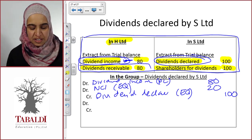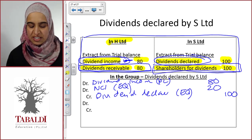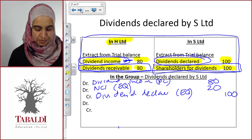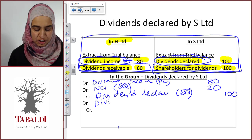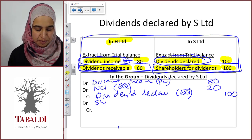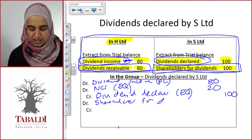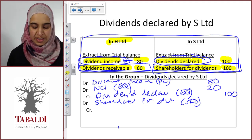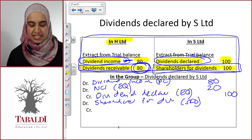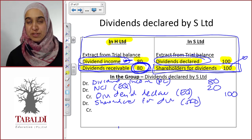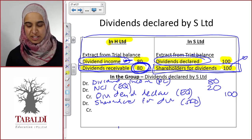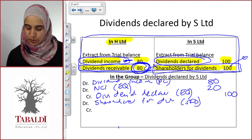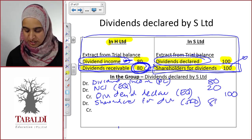Next, what do we do with the dividend receivable — a debtor in H — and the shareholders for dividends — a liability or creditor in S? These also need to be eliminated. Since shareholders for dividends is a creditor, we debit it, but only with the amount that relates to the intergroup payable between H and S, which is 80. The remaining 20 is getting paid outside of the group, so that's fine to remain in the consolidated financial statements.